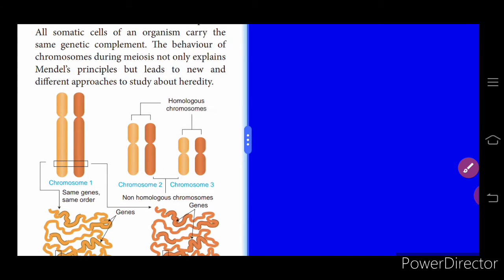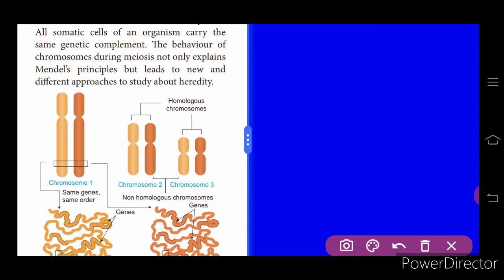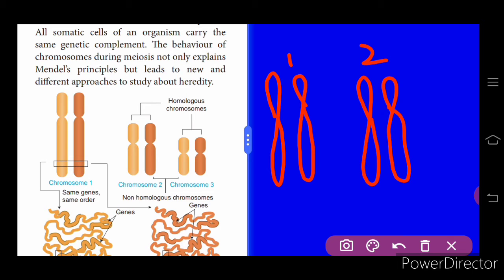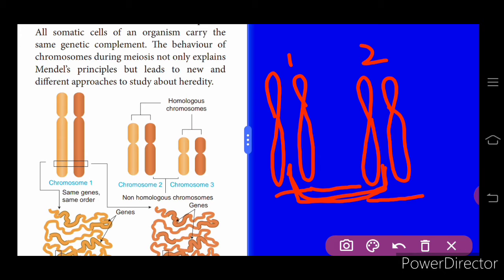Chromosomes can be numbered based on their length. Chromosome number one is present in pairs; these are called homologous chromosomes. Similarly, chromosome number two is also present in pairs, one from the father's side and one from the mother's side. Chromosomes with the same number are homologous; chromosomes with different numbers — for example one and two — are non-homologous chromosomes.